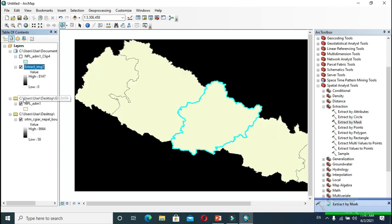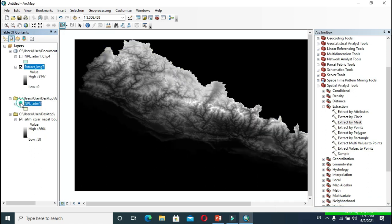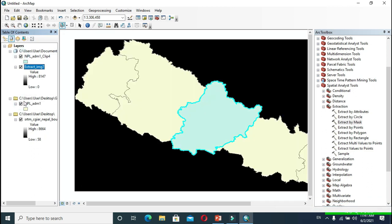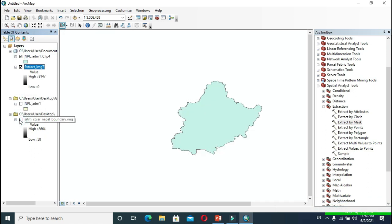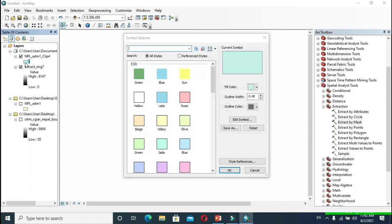Now deactivate unnecessary layers. Then I will turn clip layers to hollow so that I can see my DEM.